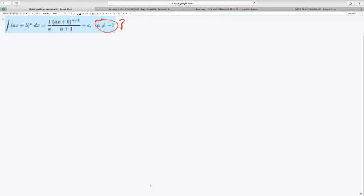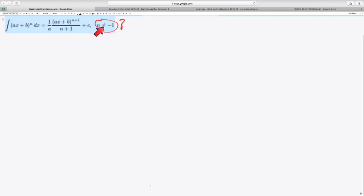Alright, now, just one last thing about this little power rule. You can memorize this if you want to, but it is common sense. But it's got this extra part out here that said n is not equal to negative 1. I just wanted to look at that real quick and figure out why the heck is that not working.